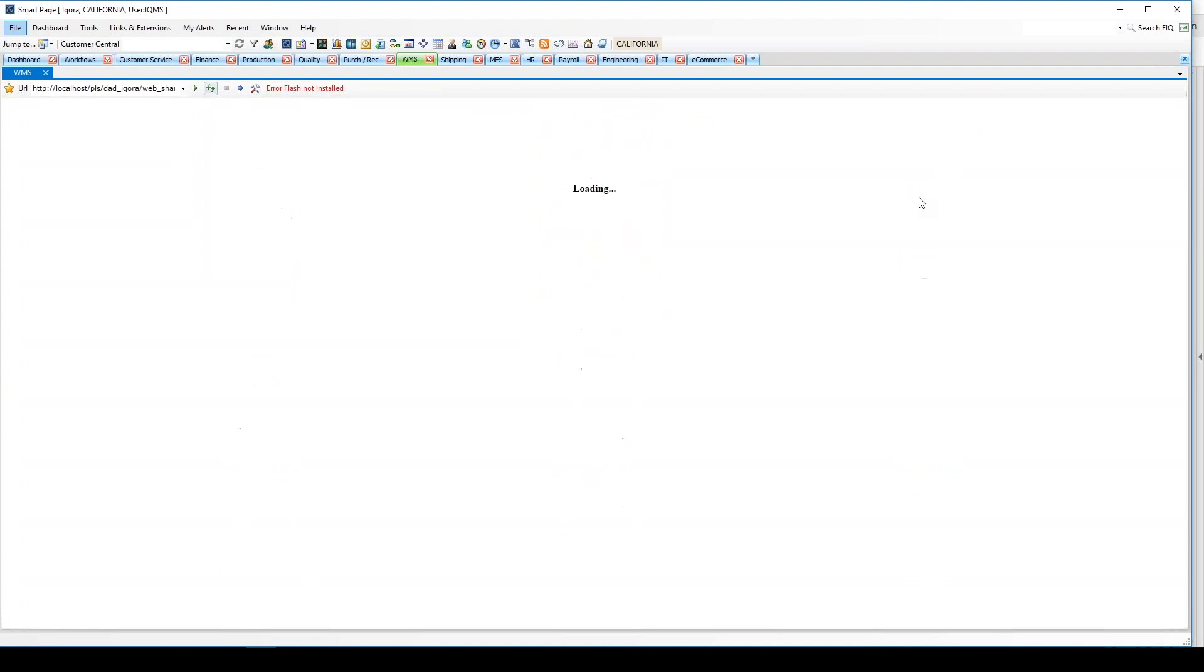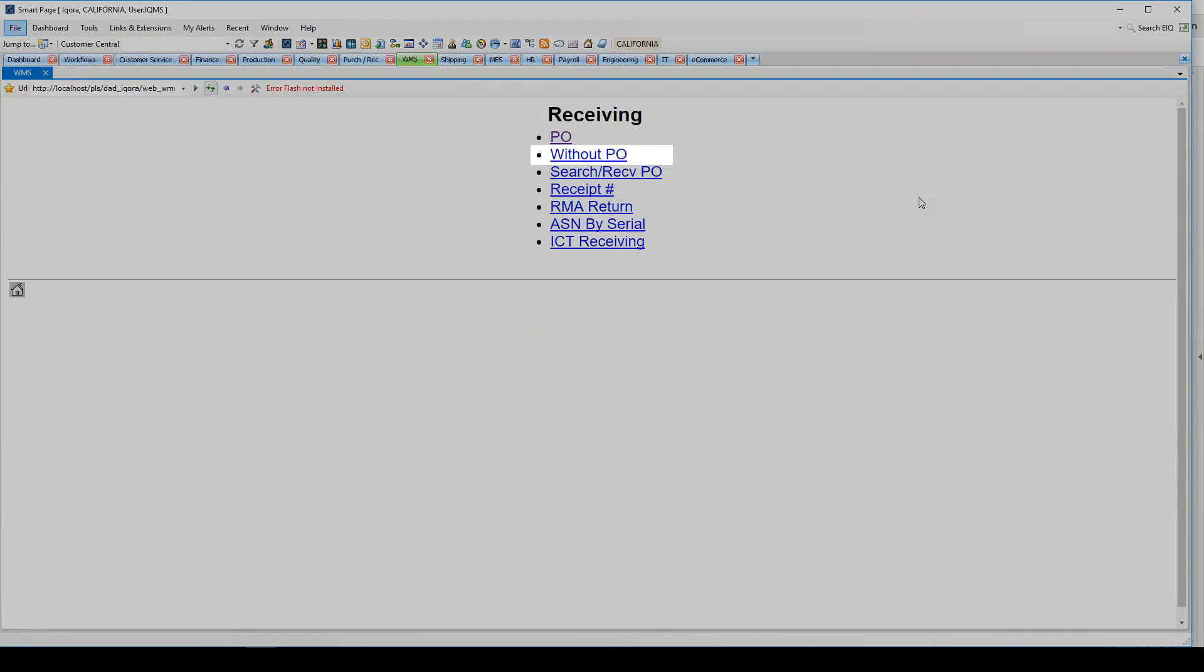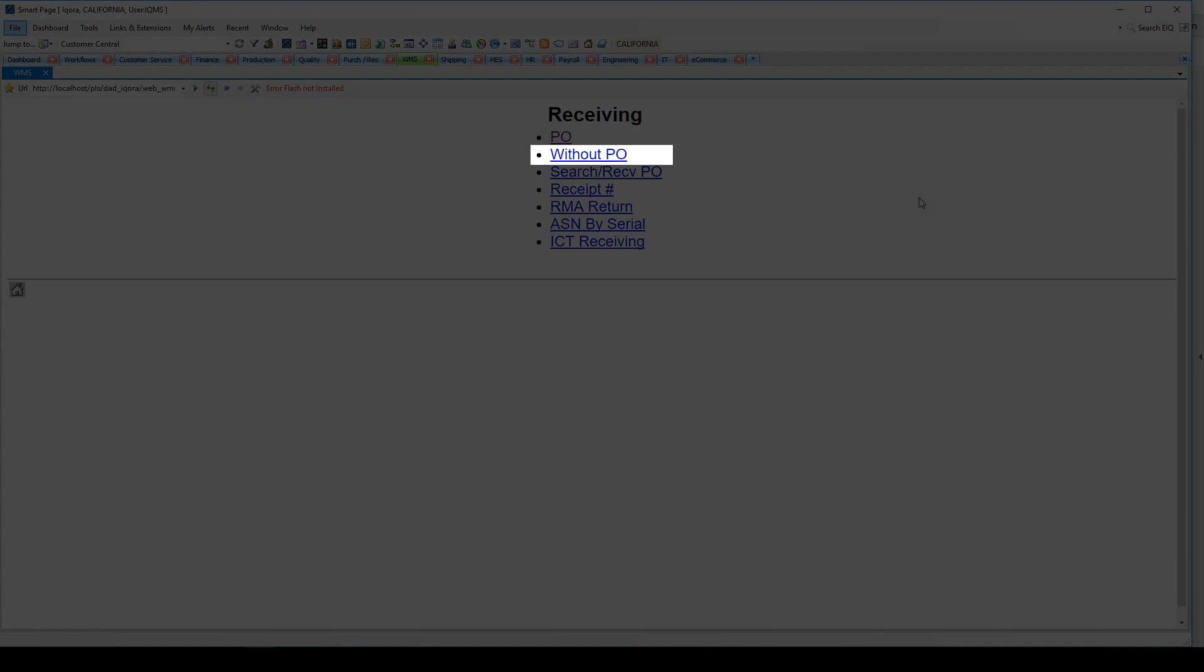The receiving icon allows you to receive any items using the vendor label, even without a PO number. You can also receive end items for a customer RMA here, or receive product from another one of your clients using the ICT, or Intercompany Transaction, receiving module.